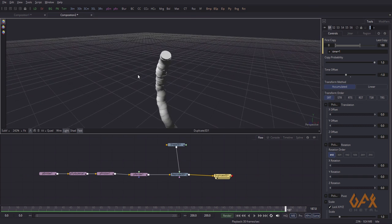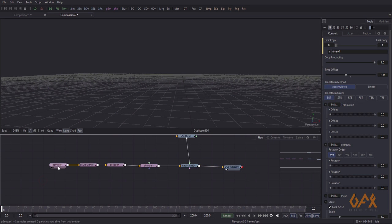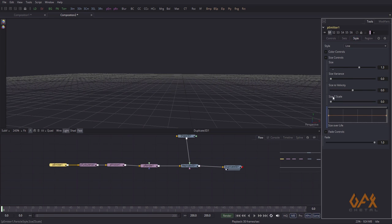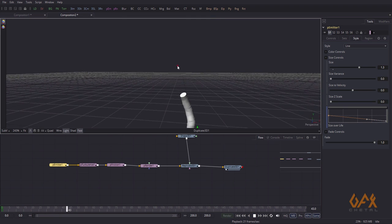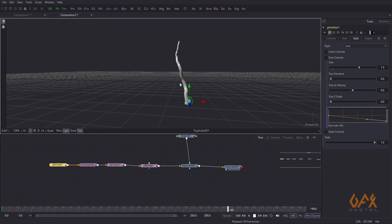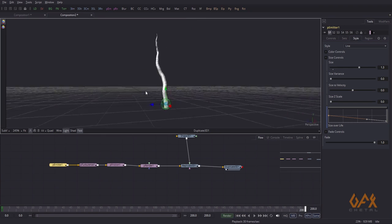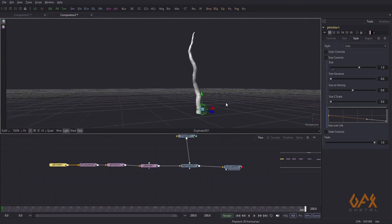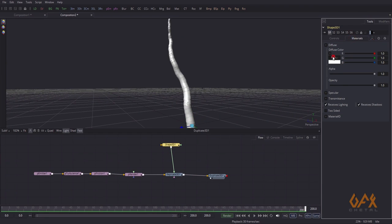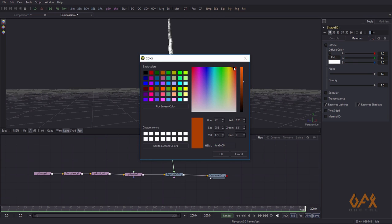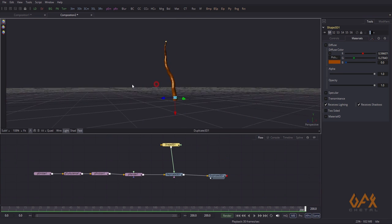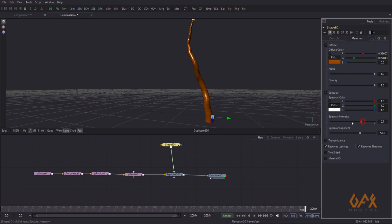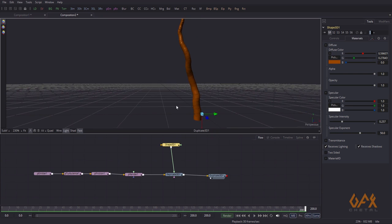I want to narrow the branch toward the top. For that I go to the emitter's Style section and use Size Over Life. I drag these control points to taper the size. I also check and change the material color.